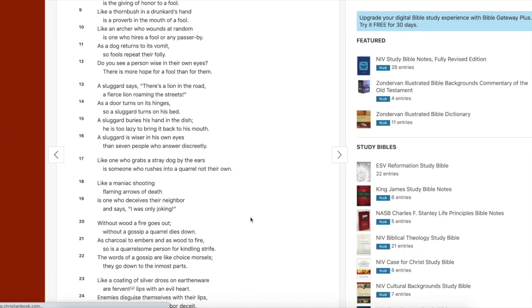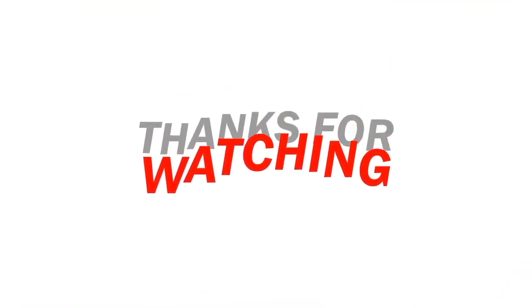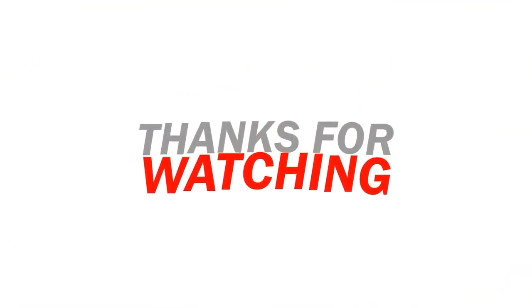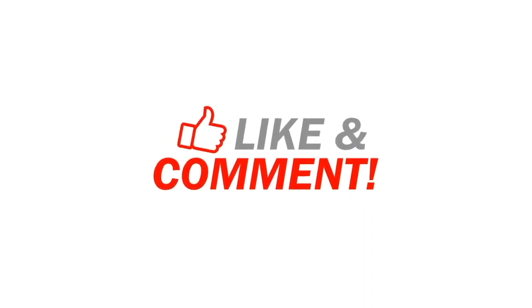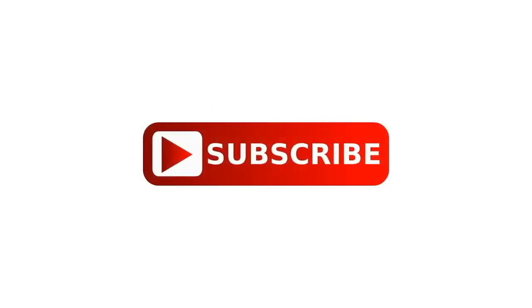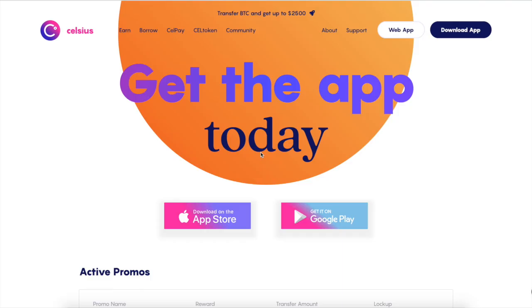Yeah. As a door turns on its hinges, so a slugger turns on its bed. Don't do that guys. Don't be lazy. Thanks for watching guys. If you guys are new to the channel, go ahead and hit that like and subscribe button and hit that bell notification. That way you guys can be ahead of the game. Every time we make a new video.